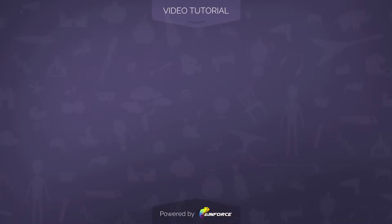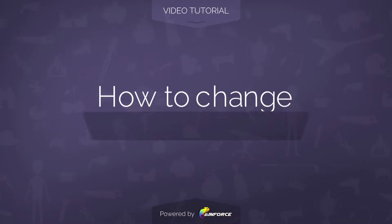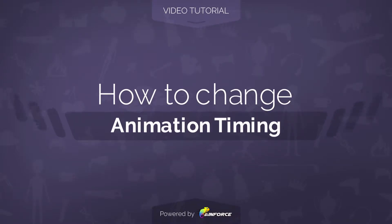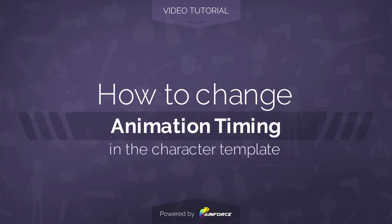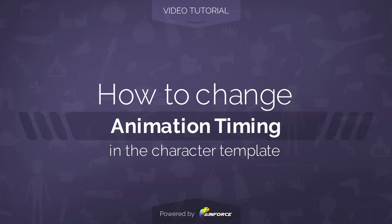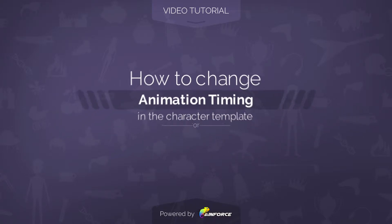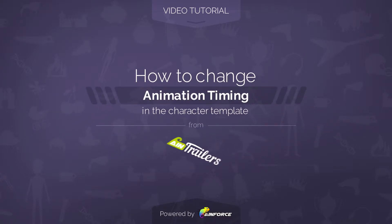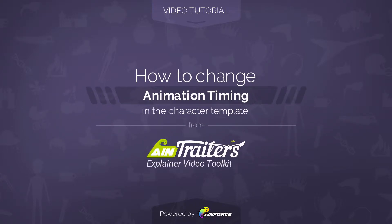Welcome to this video tutorial on how to change animation timing in the character's templates from AIN Trailer's Explainer Video Toolkit version 2 for Adobe After Effects.